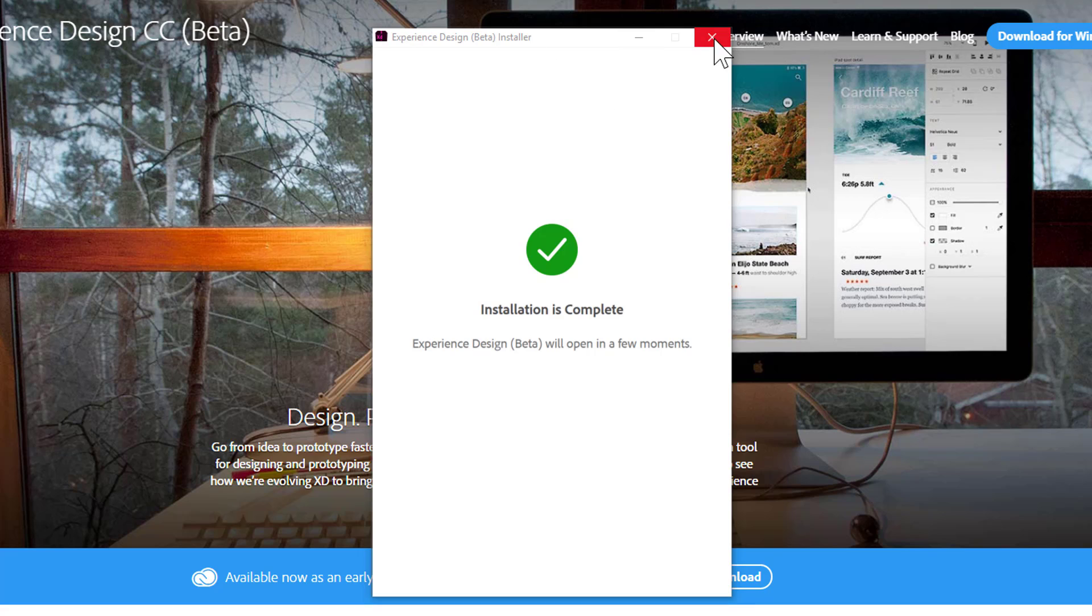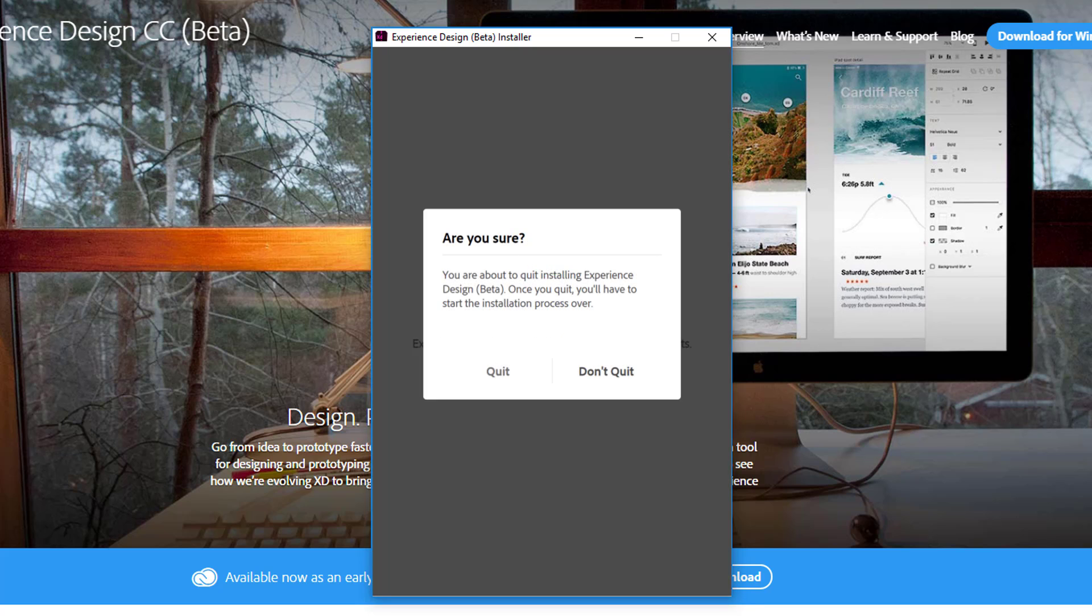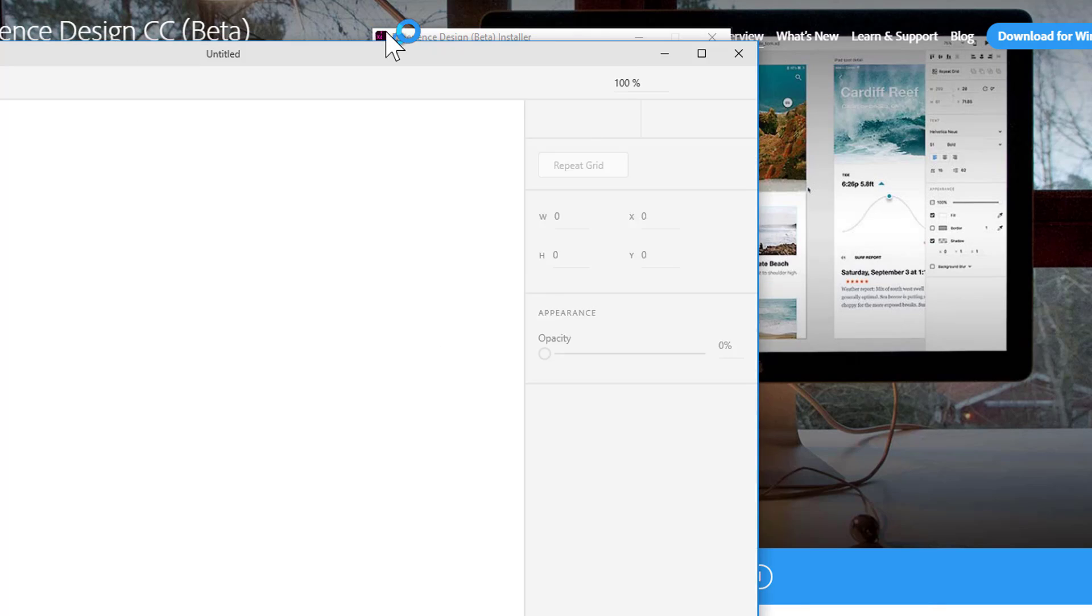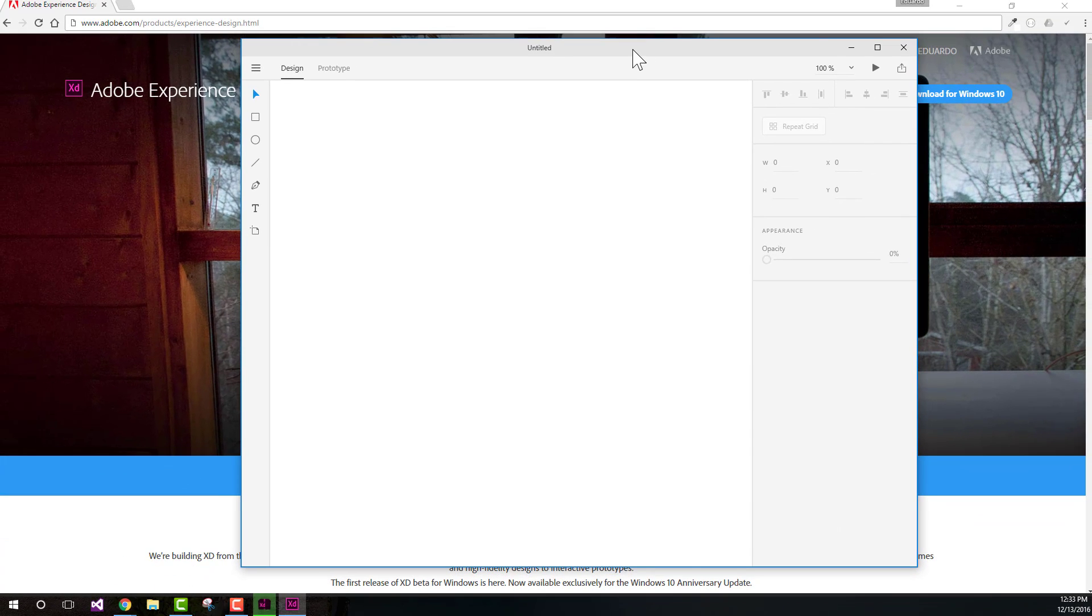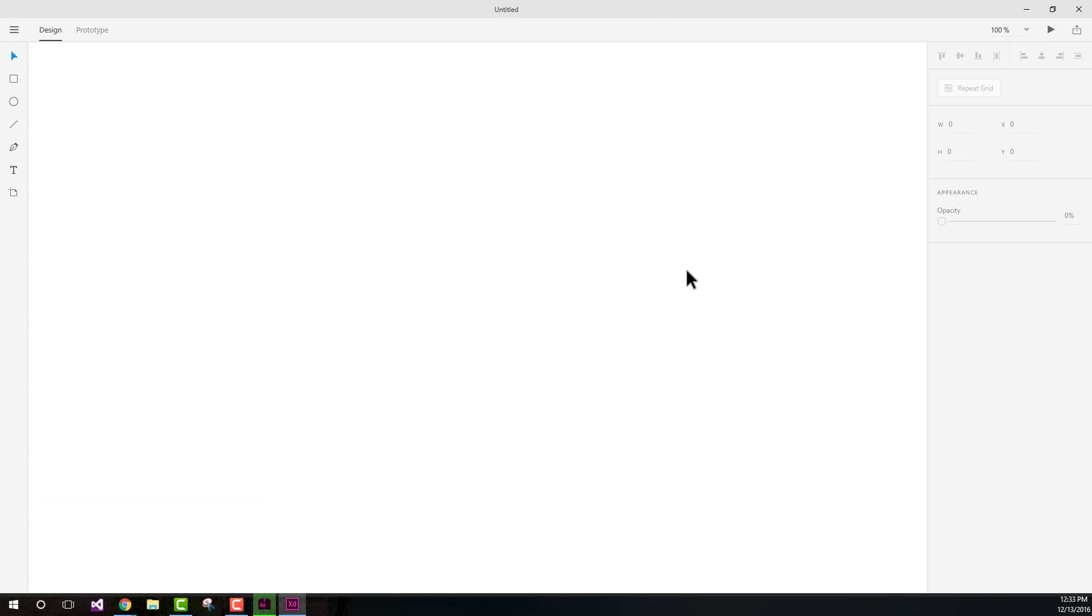After a while, you'll see this window up here showing that the installation is complete. In fact, Adobe Experience Design will automatically open. As you can see, it looks very similar to what we have on Mac.